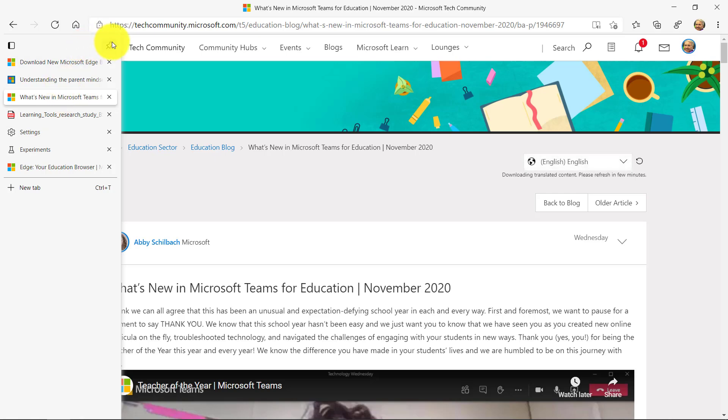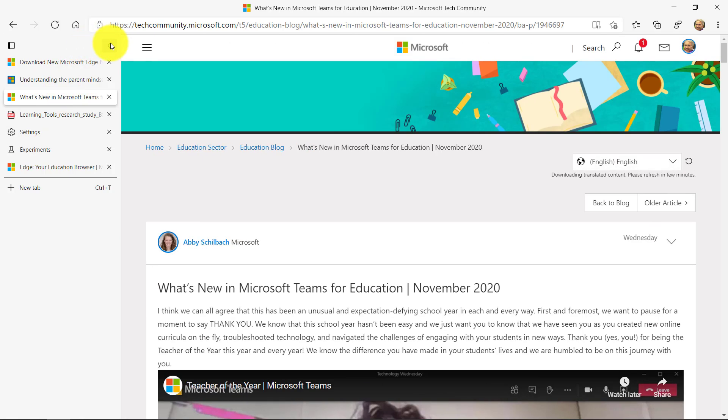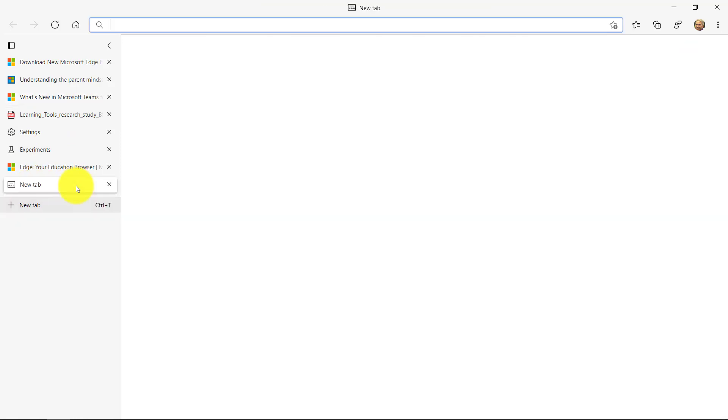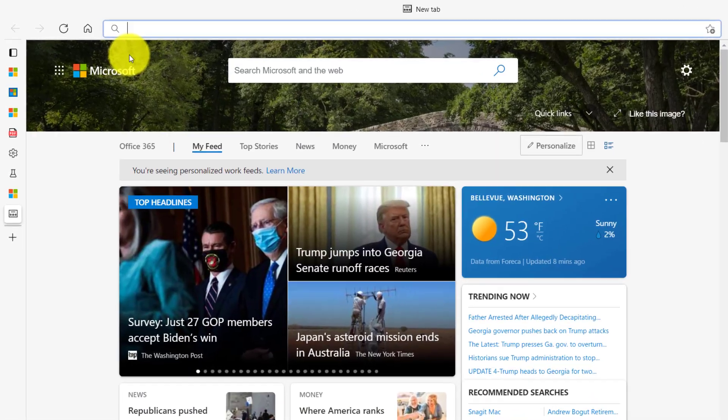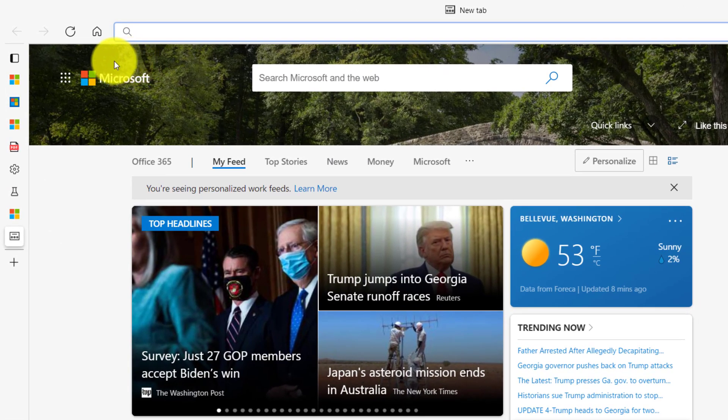So I can switch between tabs really easily, just like this. I can pin it if I want to keep it open. I just want to see them all the time. I can create a new tab just like I do normally right here. It just appears underneath and then I can close it just like that.